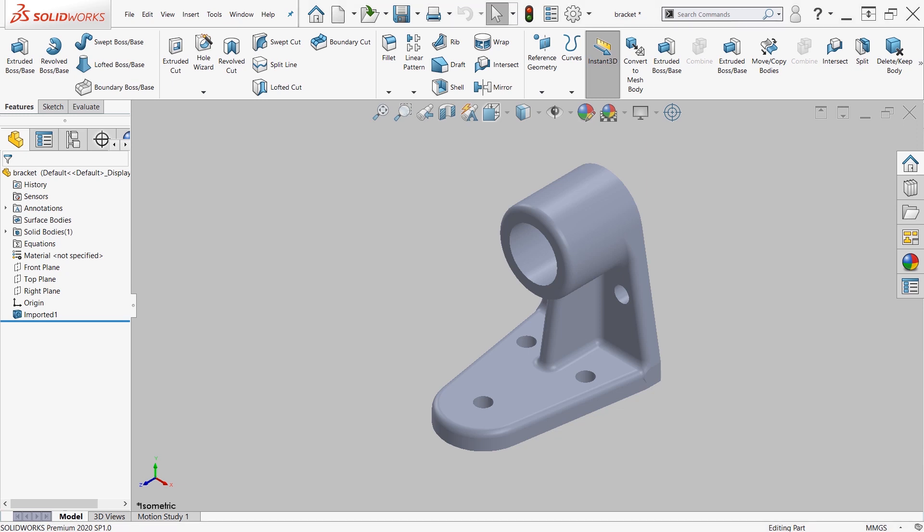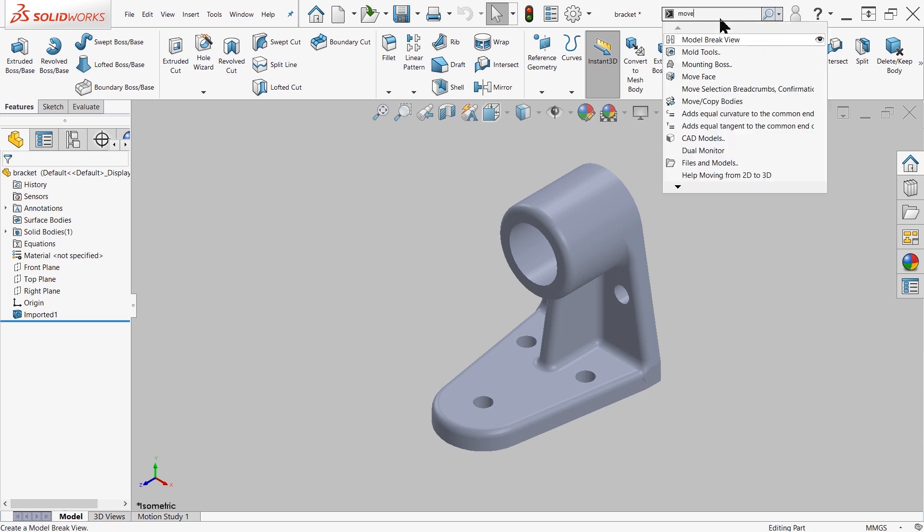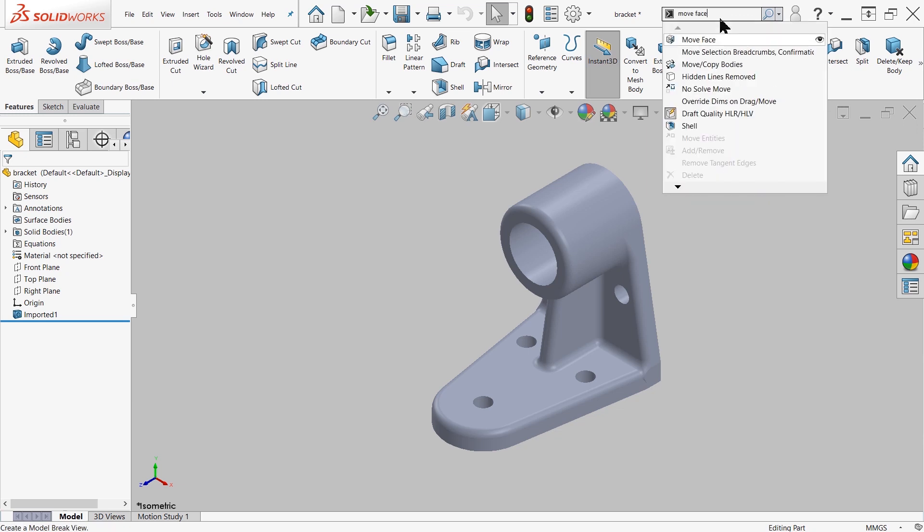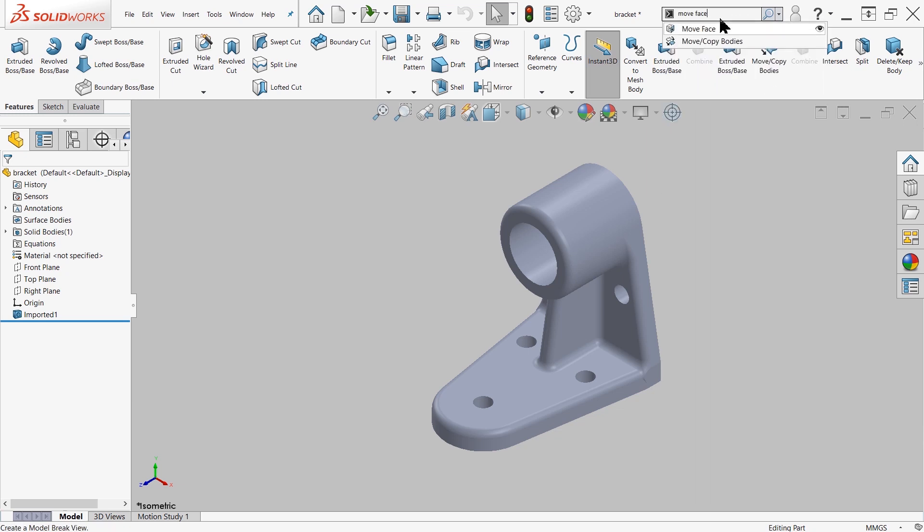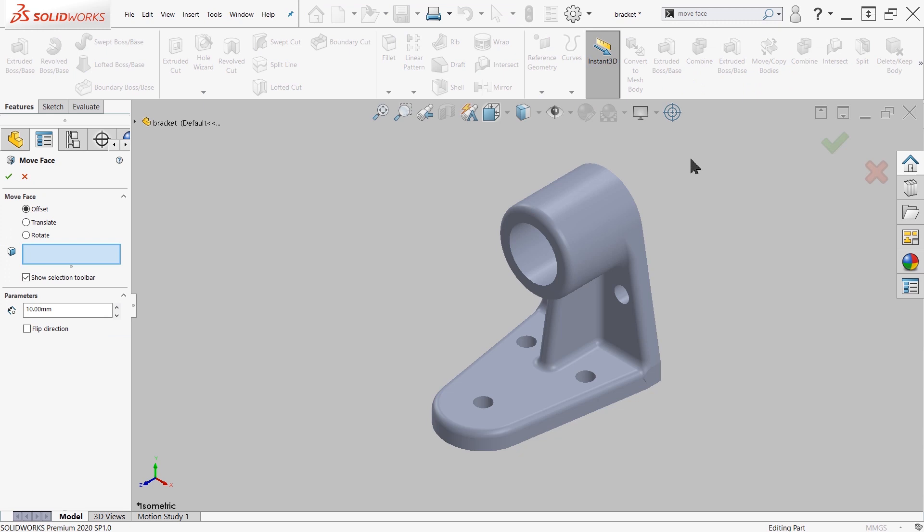So let's take a look at how we can use that command. First, I'm going to go up here to the top, and I'm just going to search for move face, initiate it, and I see that I have three options for my move face command.